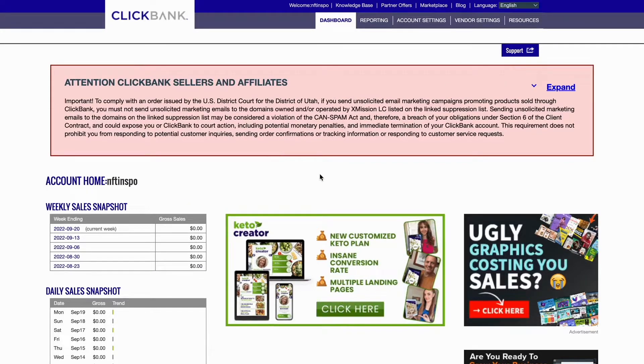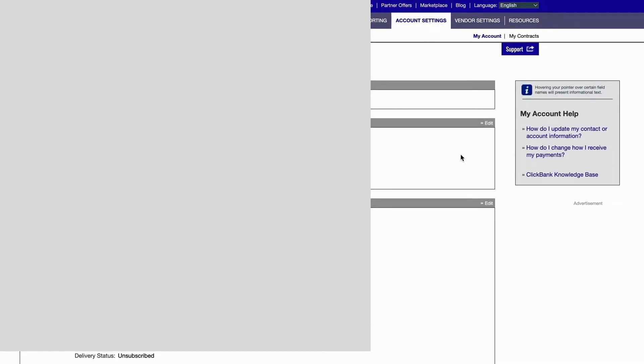As you can see I'm now taken to this page right here. In here we actually need to click where it says Account Settings, so click on Account Settings.